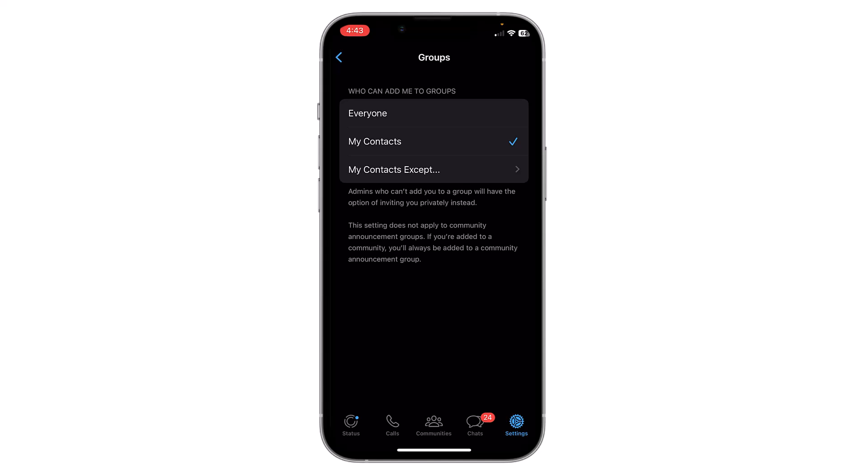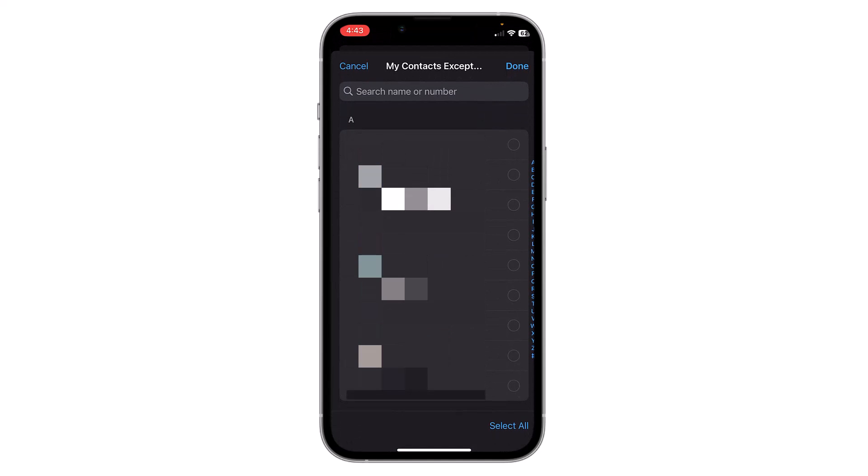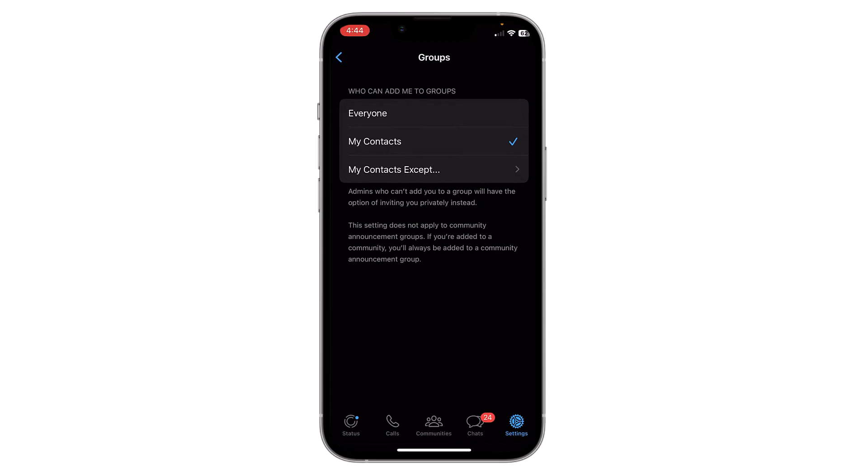You can also choose specific contacts to exclude from adding you to a group — this is a more customized option. You can select the third option to do this, and then select your preferences. Depending on your preference, choose 'My Contacts' or 'My Contacts Except'.